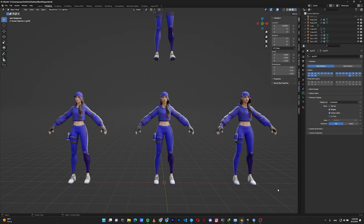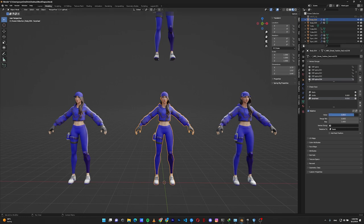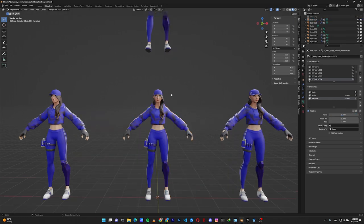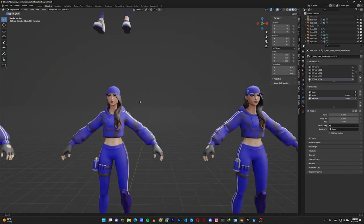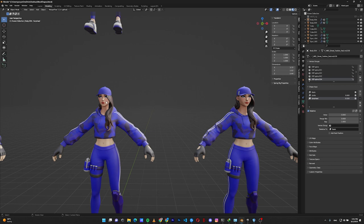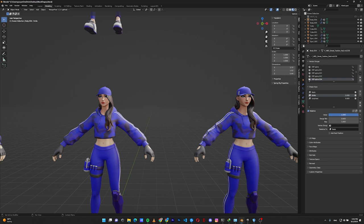Blend shapes are an easy way to control the shapes of your character without touching the rig. They are controlled with values from zero to one. For example, I have a base model and a target model that is smiling. From zero to one, blend shapes control how the base model is going to transform or blend with the target model. At value one it's exactly the target model, and at zero it's the base model.